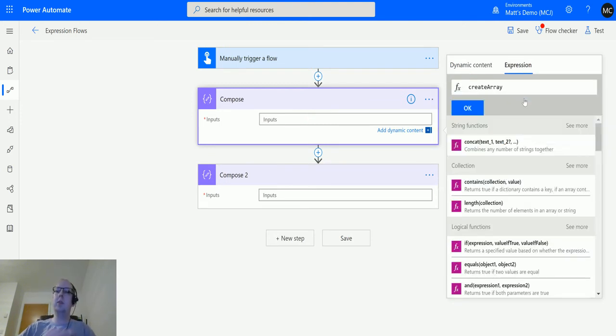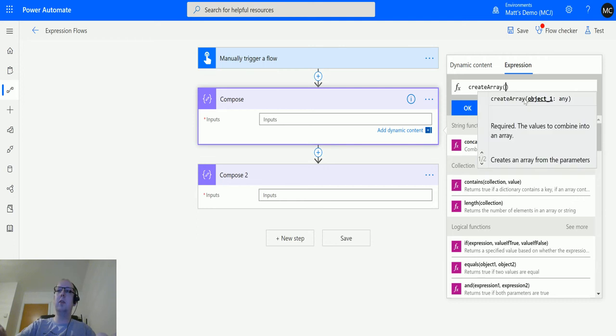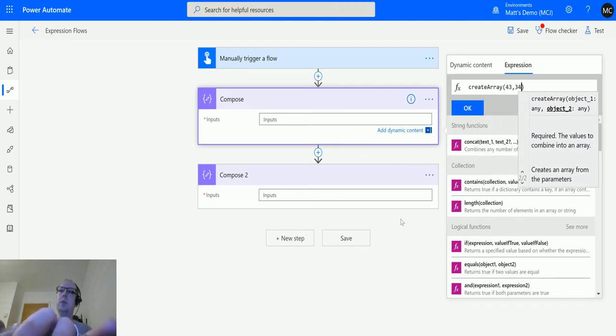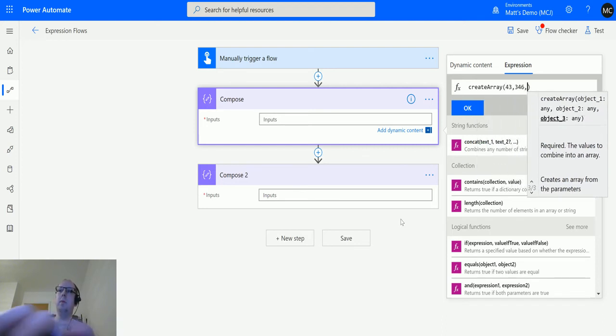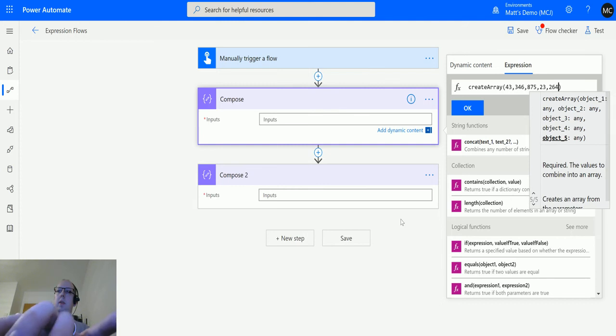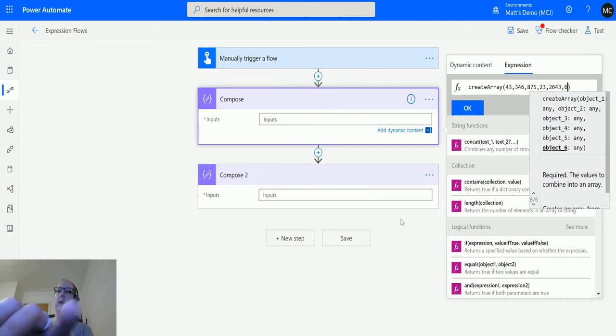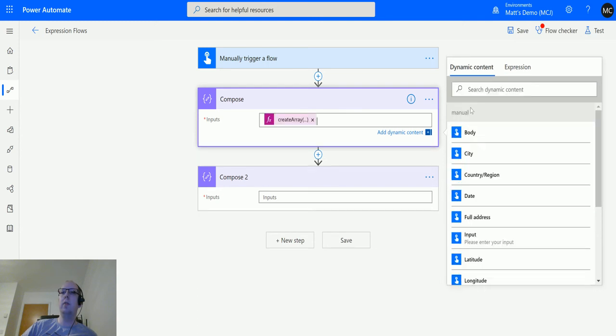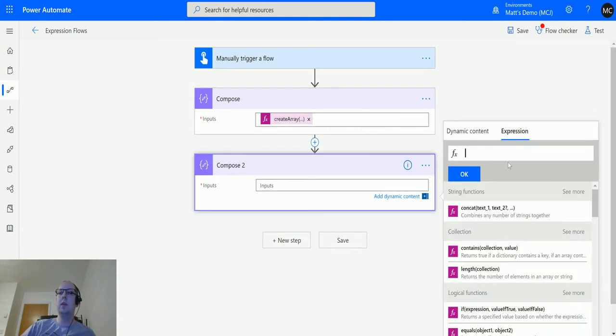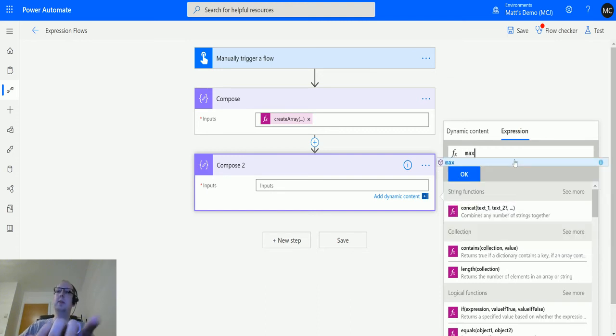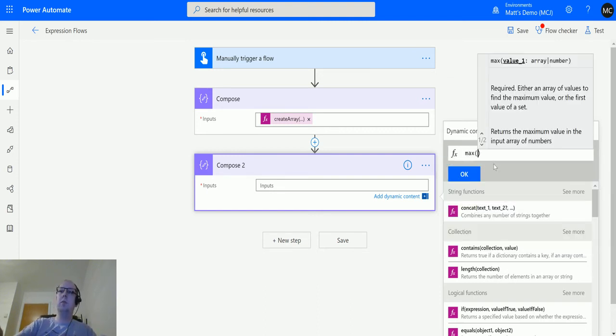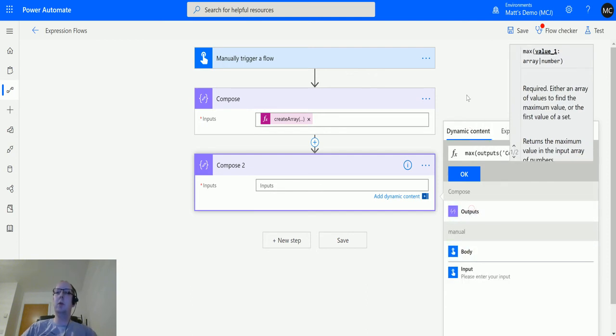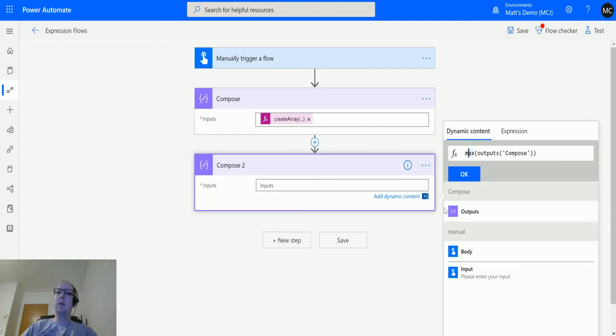I've covered creating arrays in other videos, so you can check those videos out if you want. But in here, we just type in some numbers. We'll create the array. Again, around the array, no quotation marks. Then in here we're going to choose MAX, open the bracket, and then we'll skip over to dynamic content and choose the output.